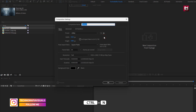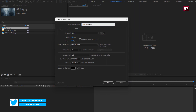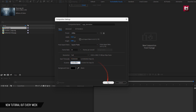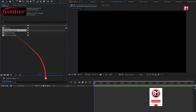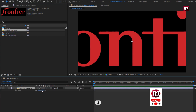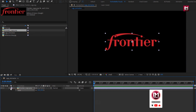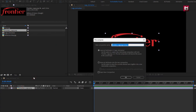Create a new composition. I will name it as logo animation. For this composition, I will set time duration to 7 seconds. Now let's add the logo to the timeline. Scale your logo if needed. Now pre-compose it and name it as logo.